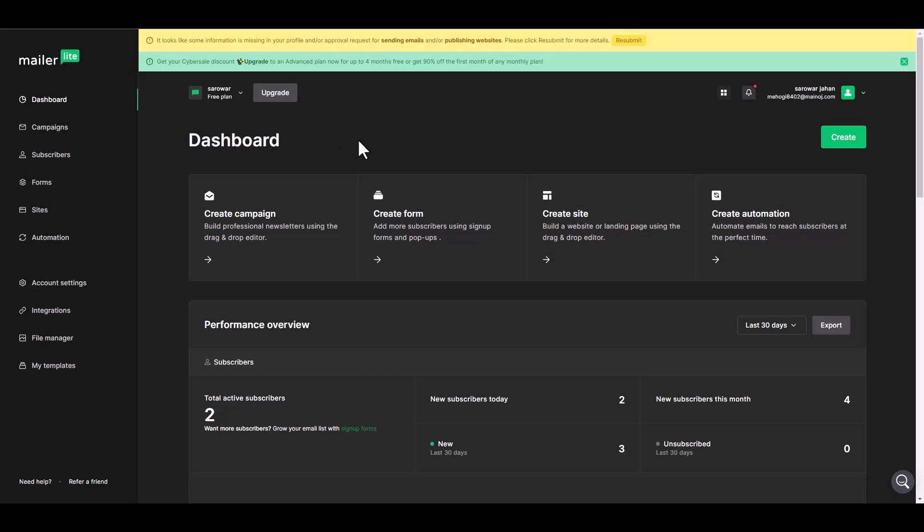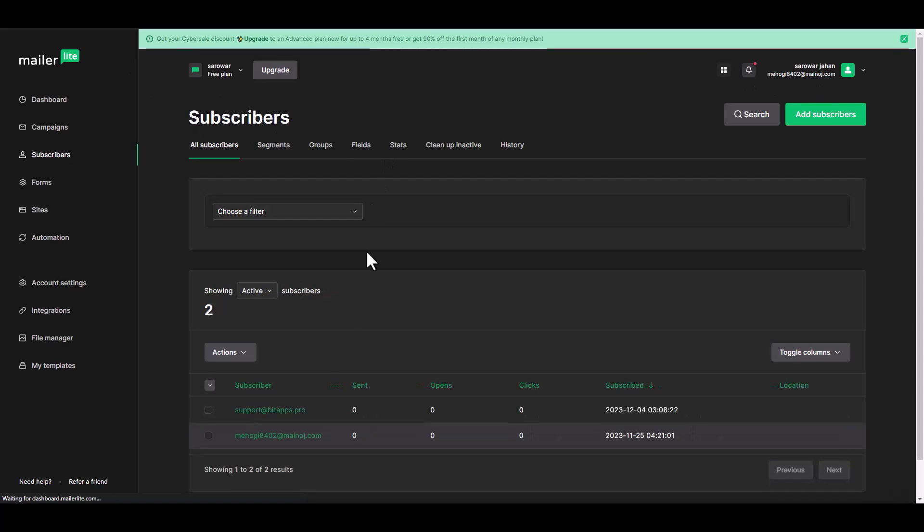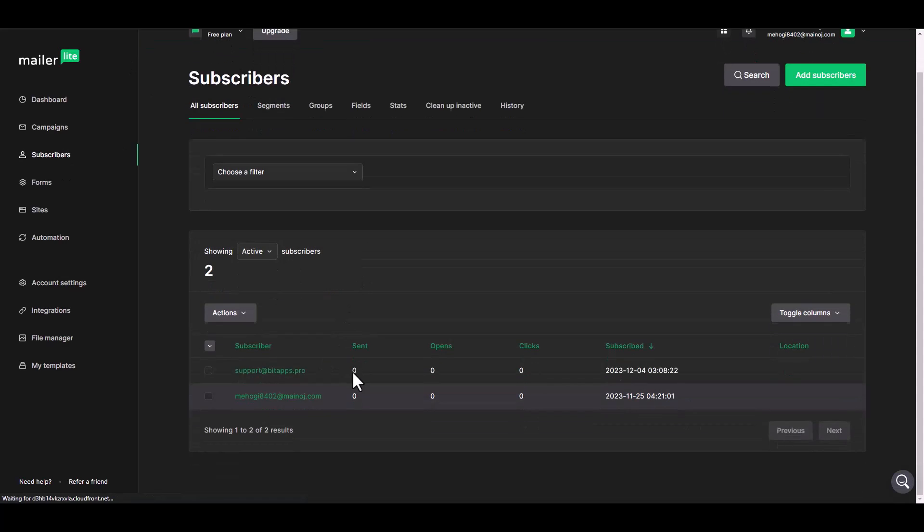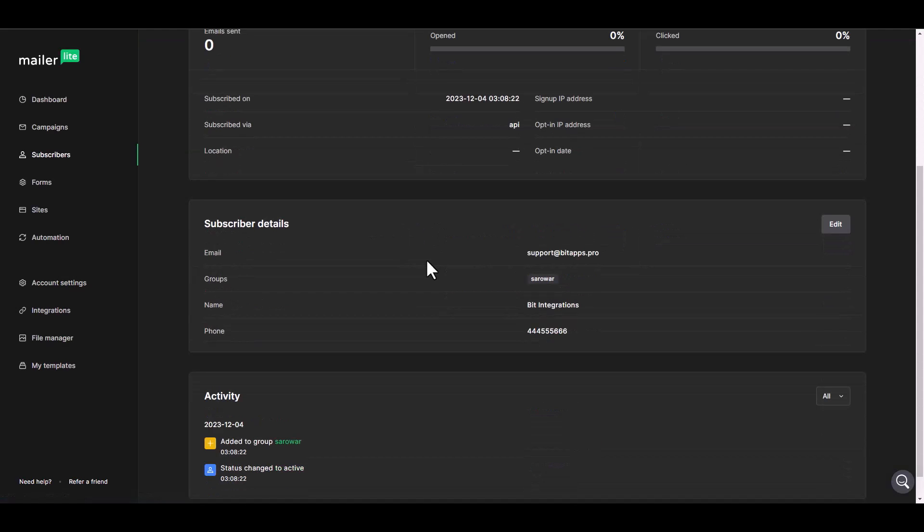Now go to your MailerLite dashboard. Navigate to the subscribers. Here you can see that the subscriber added successfully in the MailerLite.